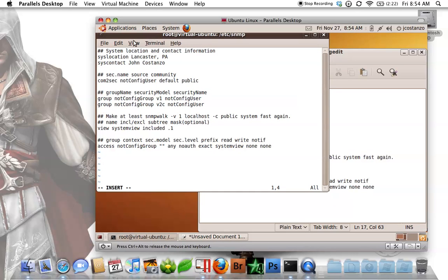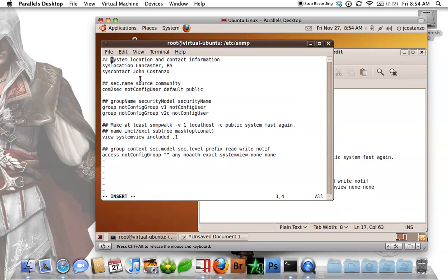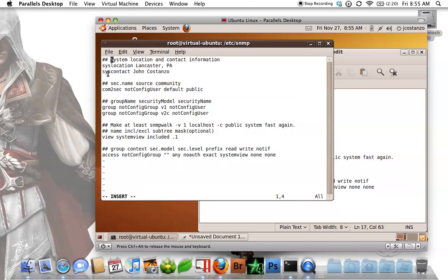So right here, the syslocation is basically the location of the box. This could be named anything. It could be named front office, upstairs, whatever you like. Syscontact, that is basically, as you can tell by the name, it's the contact person. Now this will set up the community name of public.